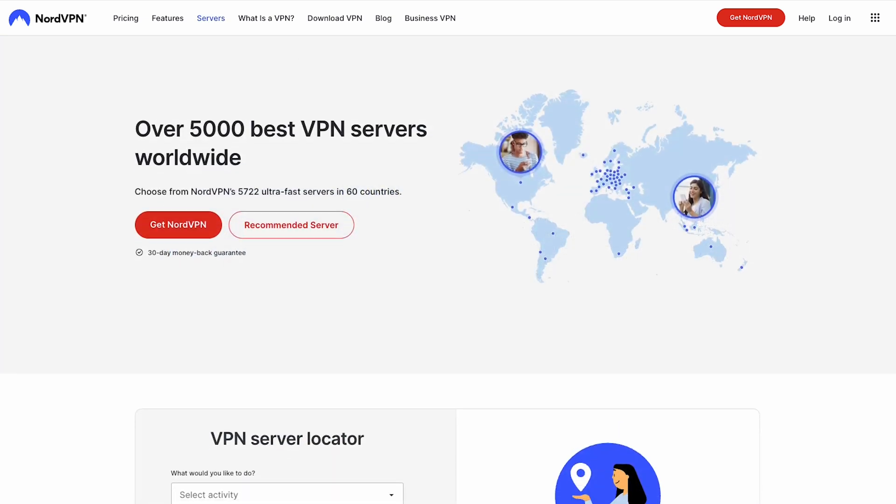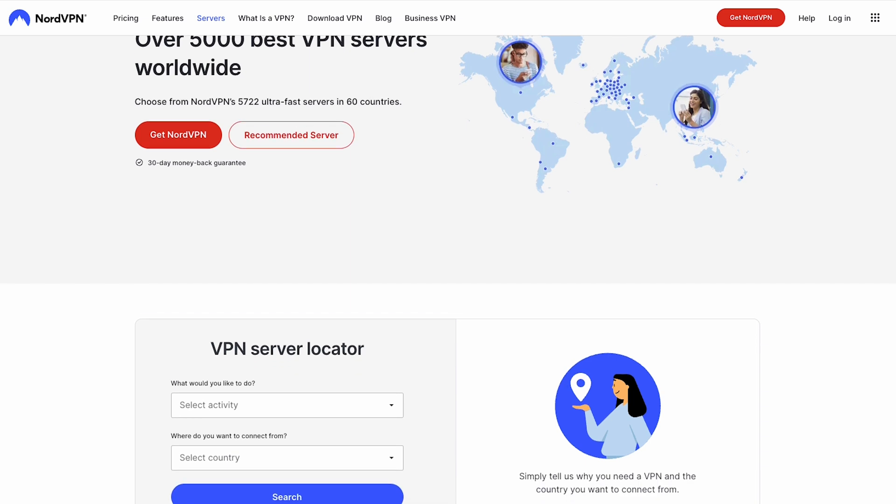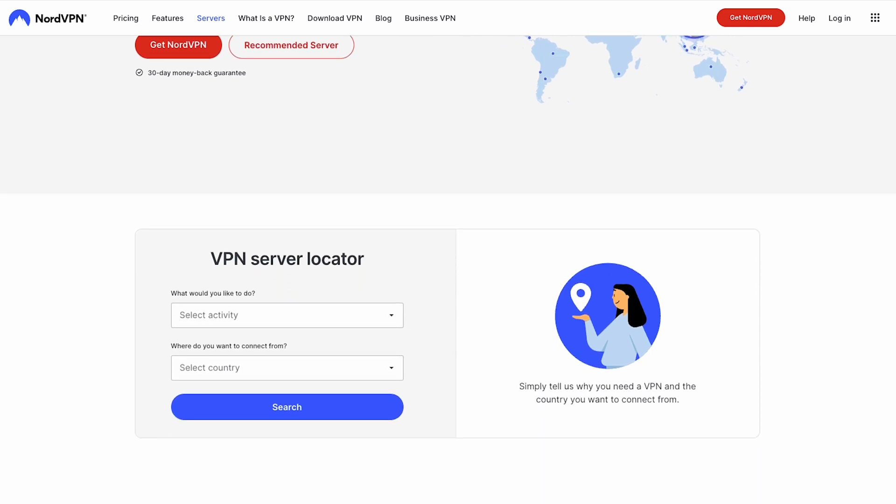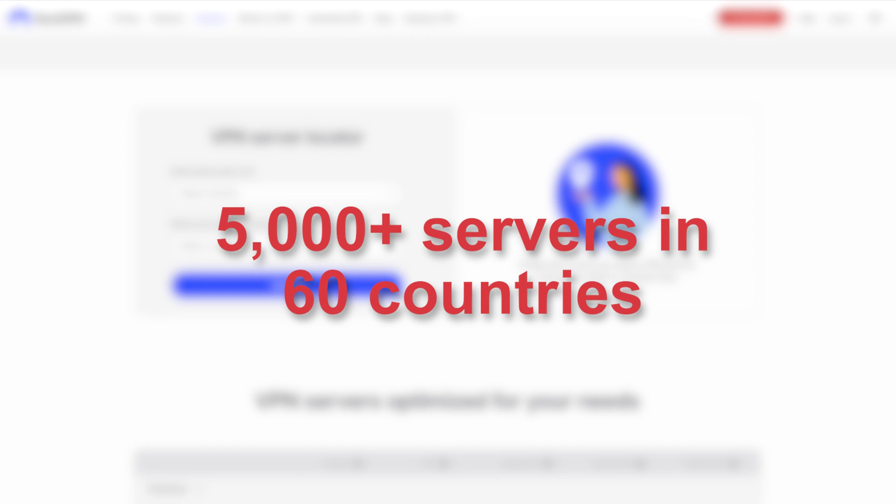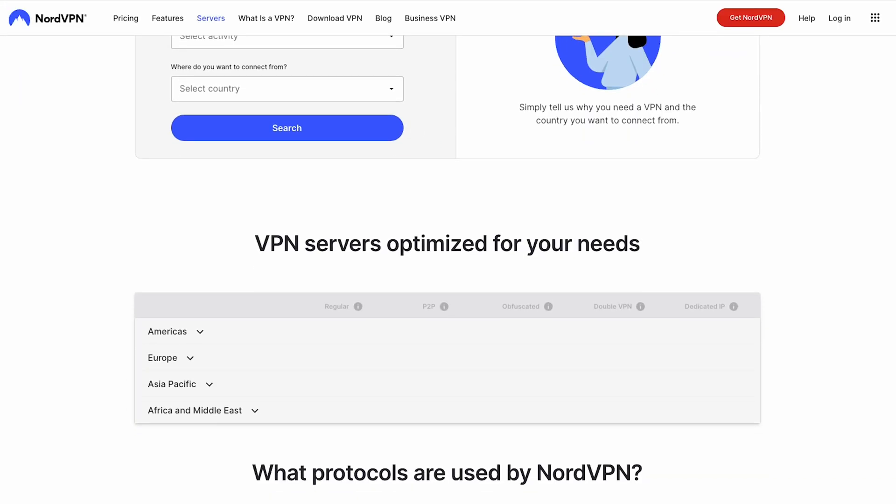What's even better about NordVPN is its impressive number of servers across the globe. With 5,000 servers in 60 countries, you can access almost any content anywhere by just connecting to NordVPN.